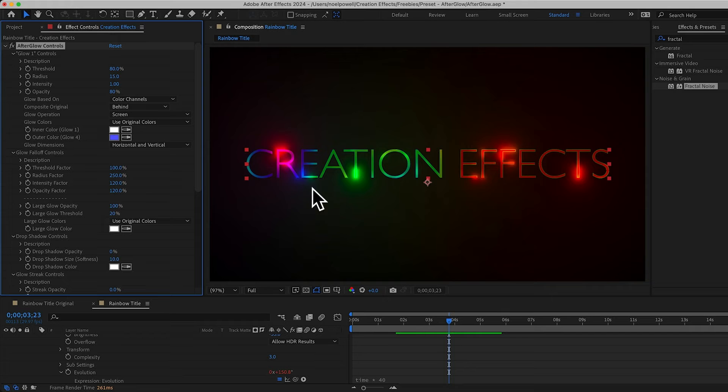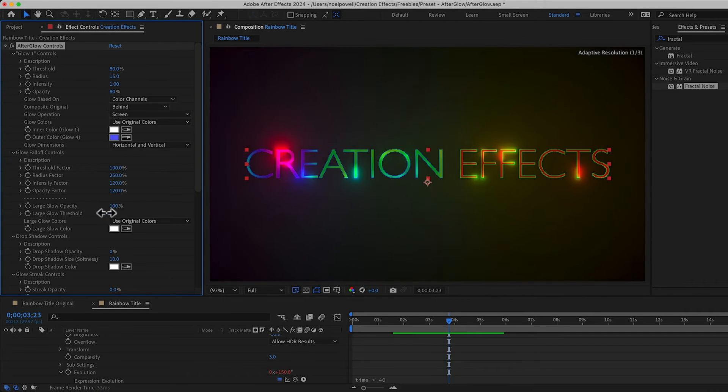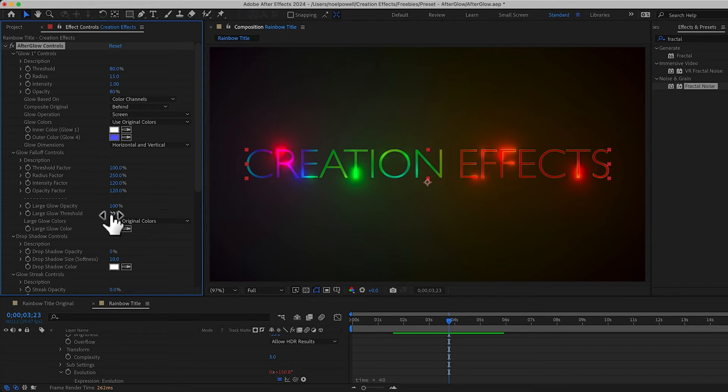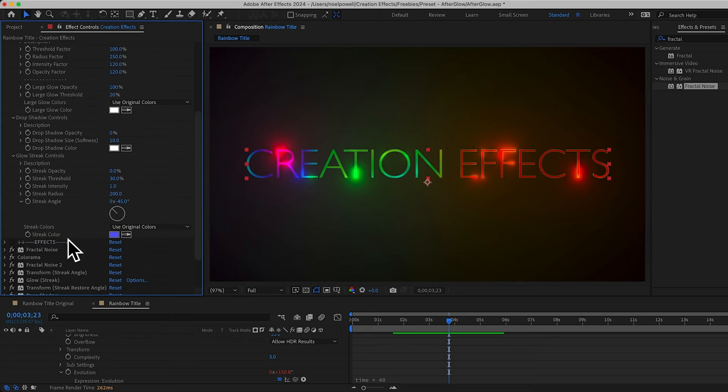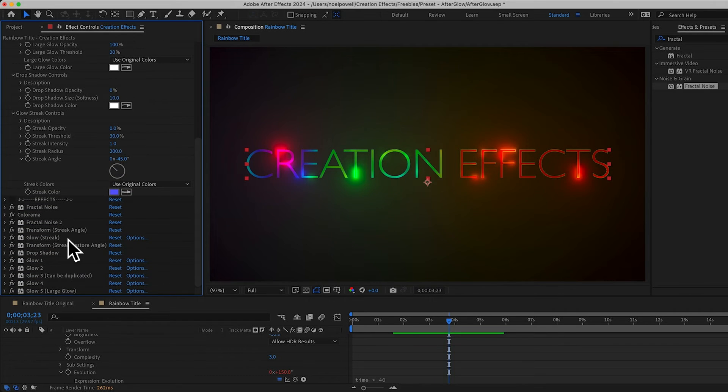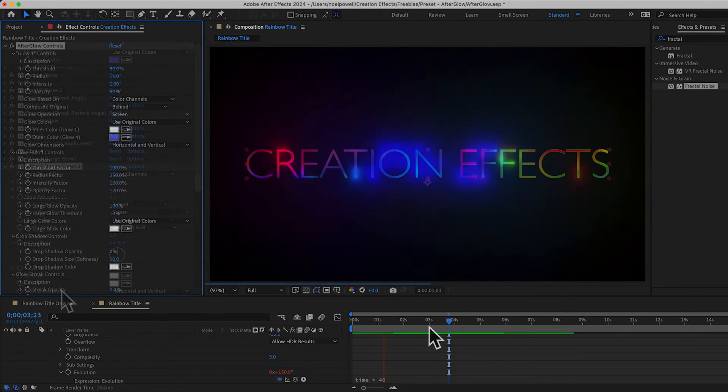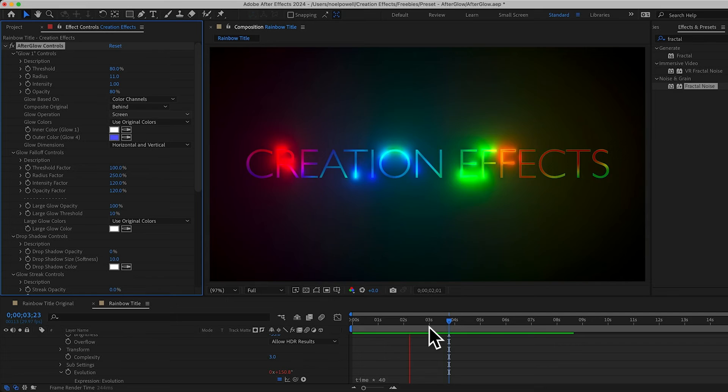And if the large glow isn't bright enough, you might be tempted to turn down the threshold. But just note that the lower the threshold, the less vibrant the colors are. It kind of desaturates them. And you could always duplicate that large glow. That might be a good look. Alright, this is looking pretty good.